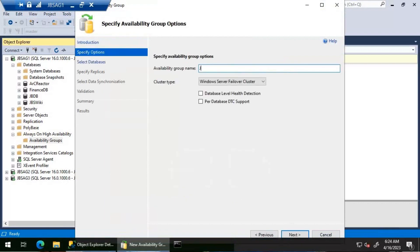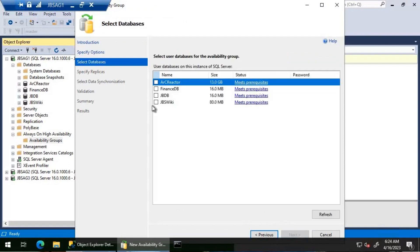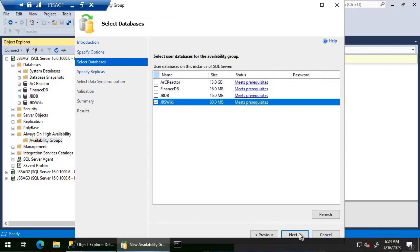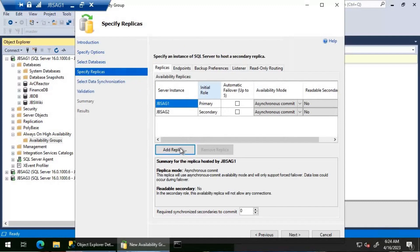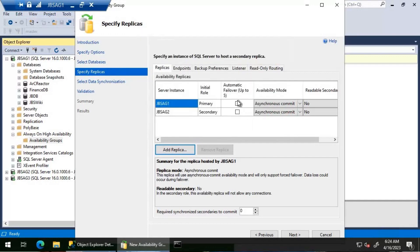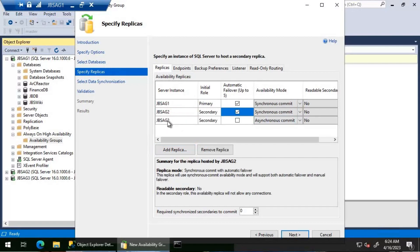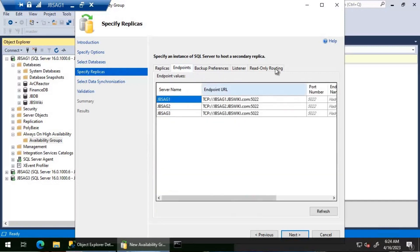I'll select the JBS wiki database which is 80 MB, then add the other two replicas JBS AG two and JBS AG three. The availability mode will be set to synchronous for JBS AG one and JBS AG two, and JBS AG three will remain as asynchronous commit. Endpoints will be default and I'm not going to create a listener right now.